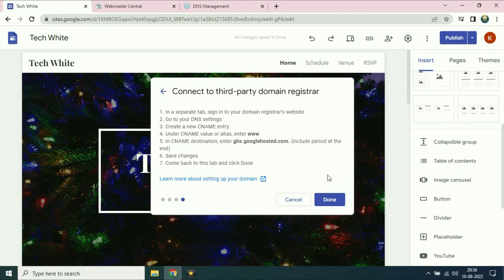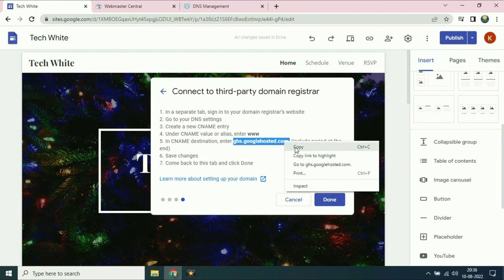Now you have to add another CNAME entry on your GoDaddy DNS configuration. On the name section you have to type www. On the destination you have to type this address — I will copy the address up to the dot.